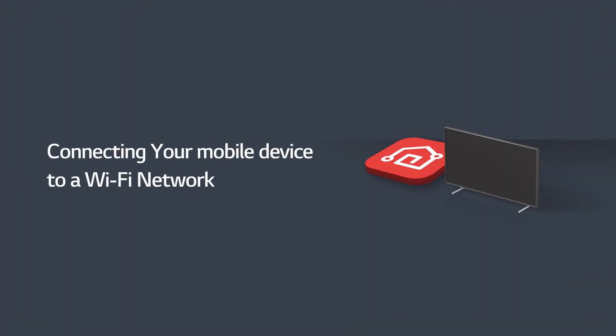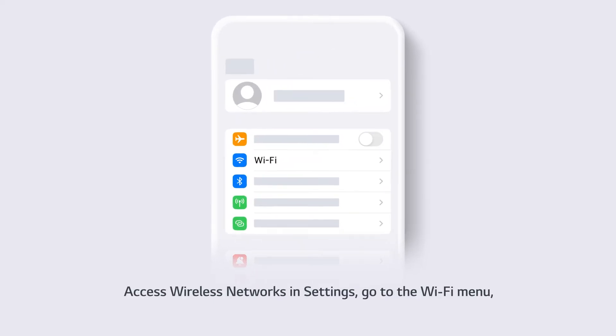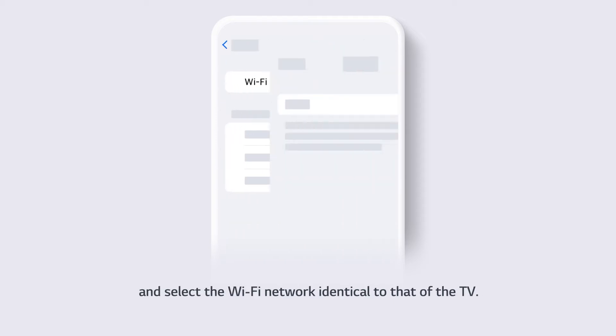Connecting your mobile device to a Wi-Fi network. Select app settings on the home screen. Access wireless networks in settings. Go to the Wi-Fi menu and select the Wi-Fi network identical to that of the TV.